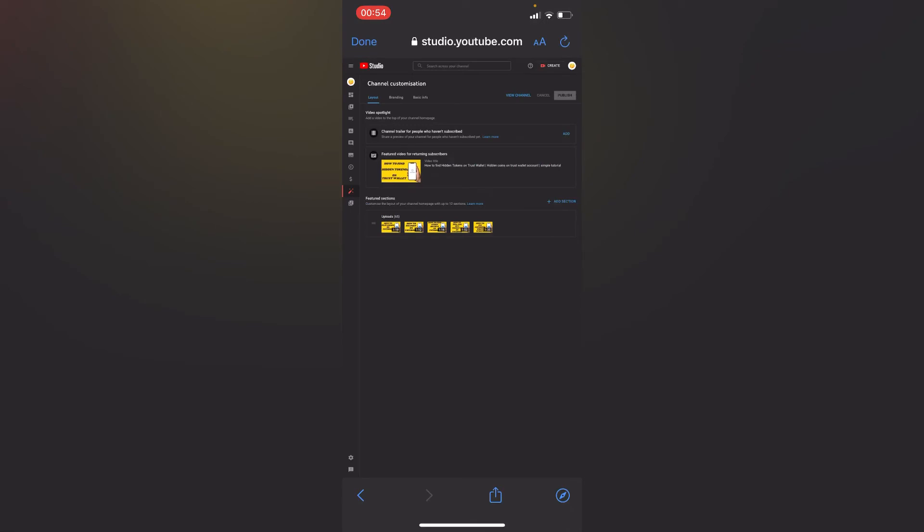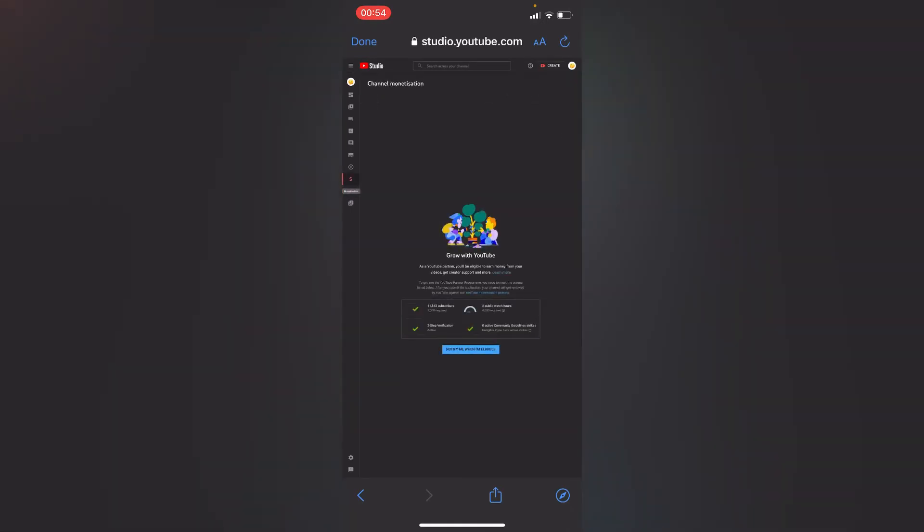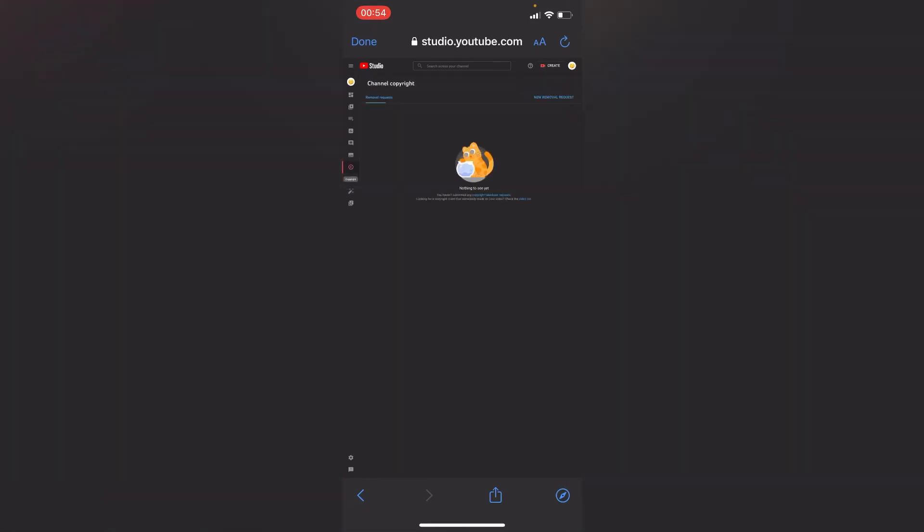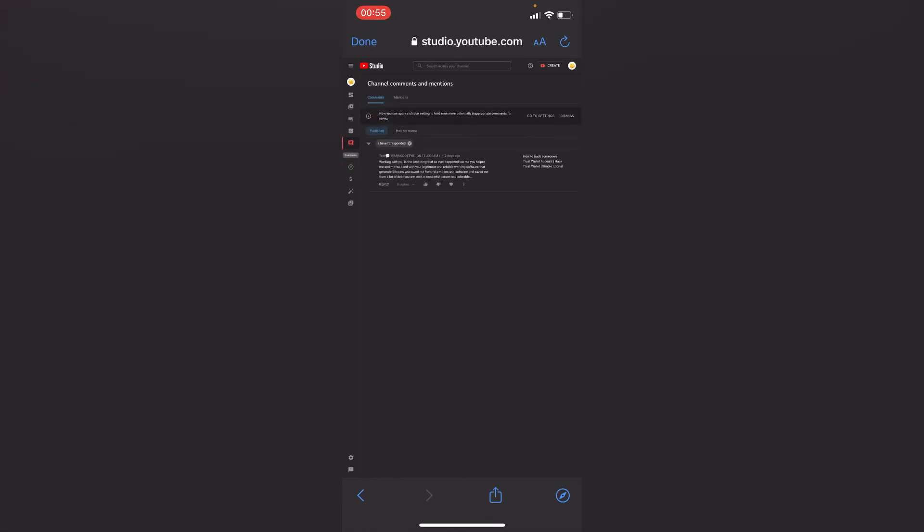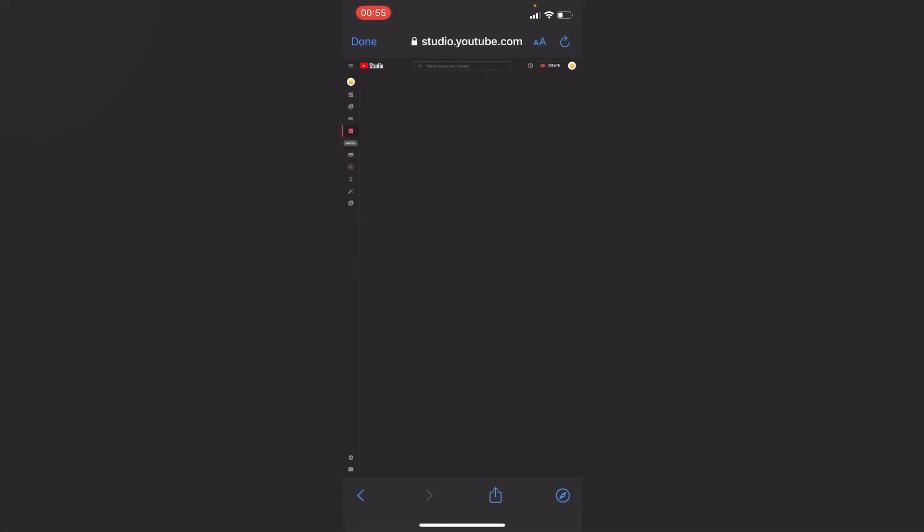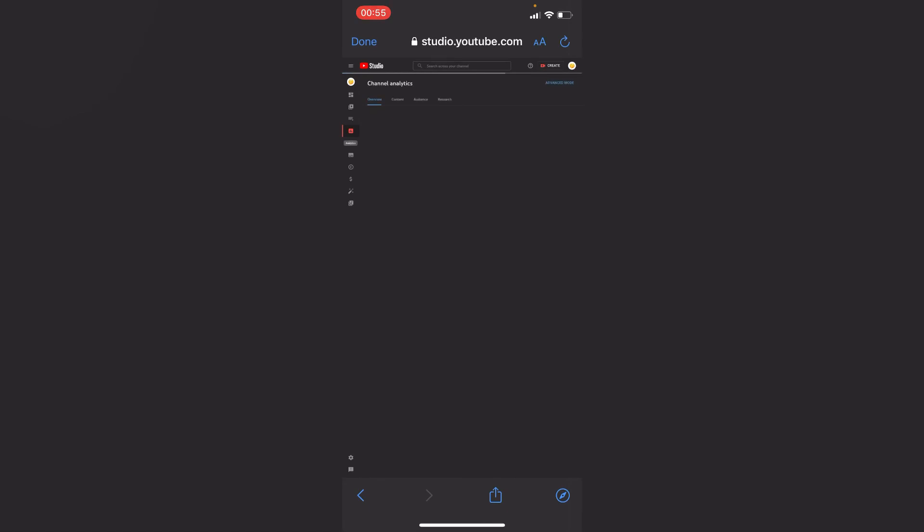So right here, these are the advanced settings. You can tap on monetization, you can tap on copyright, comments, subtitles. You can do anything on your phone as it's also done on the PC or laptop.